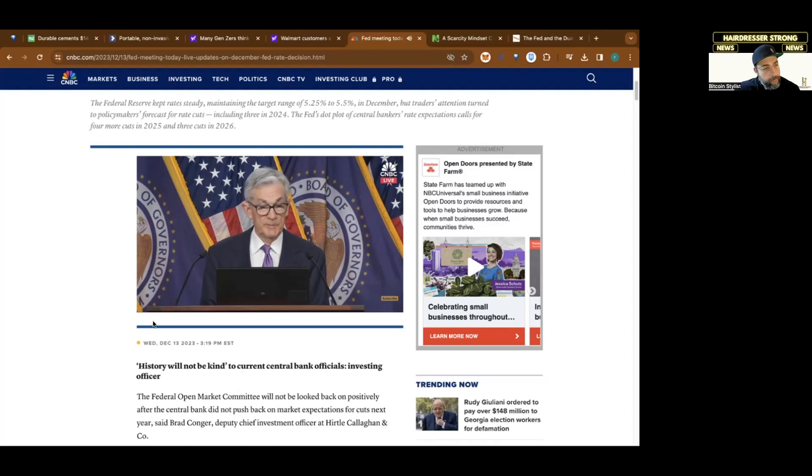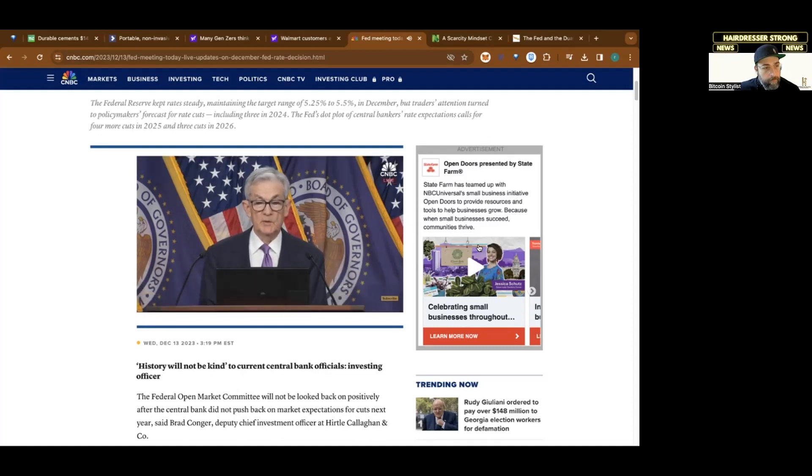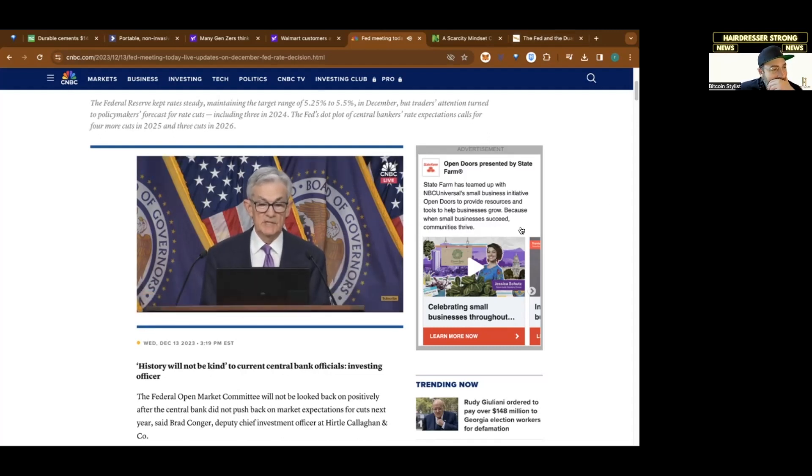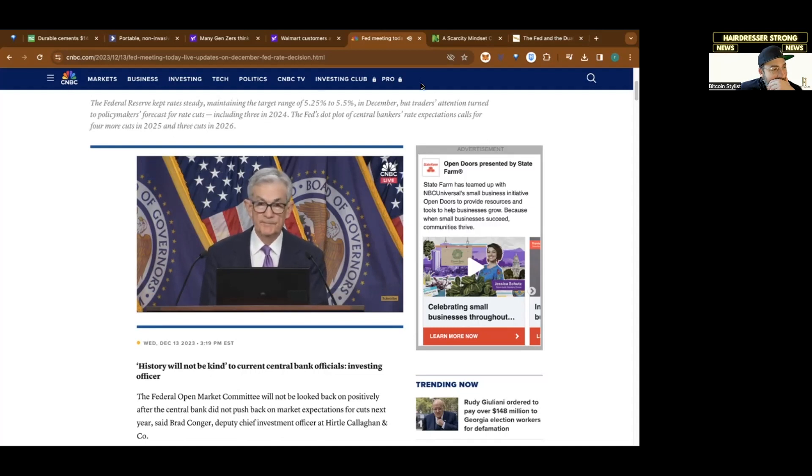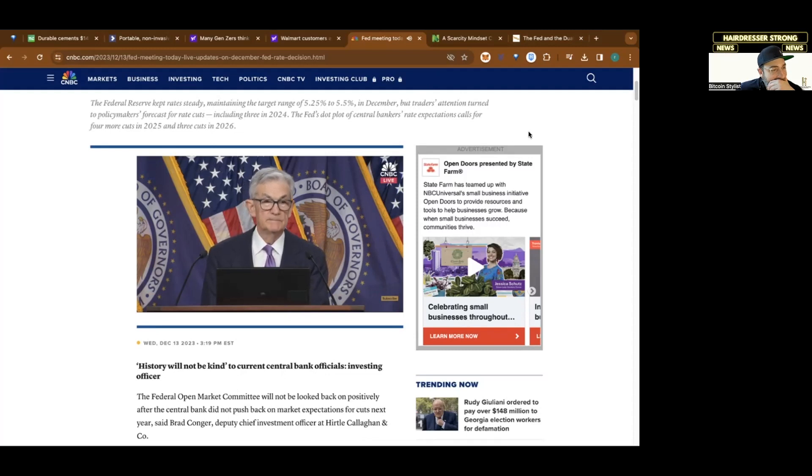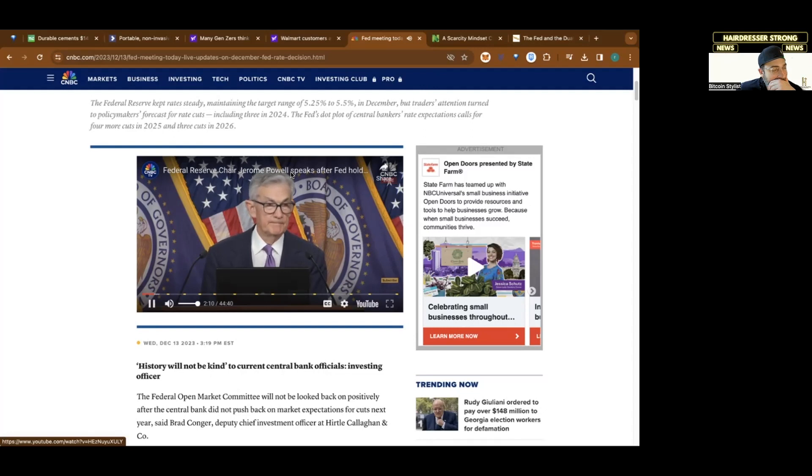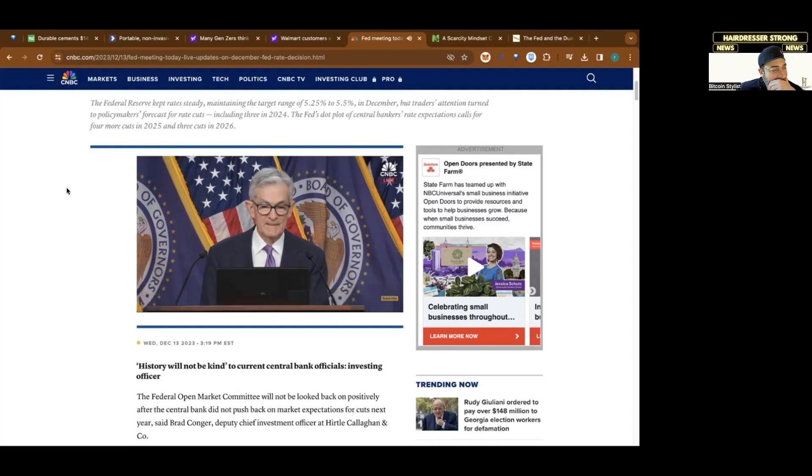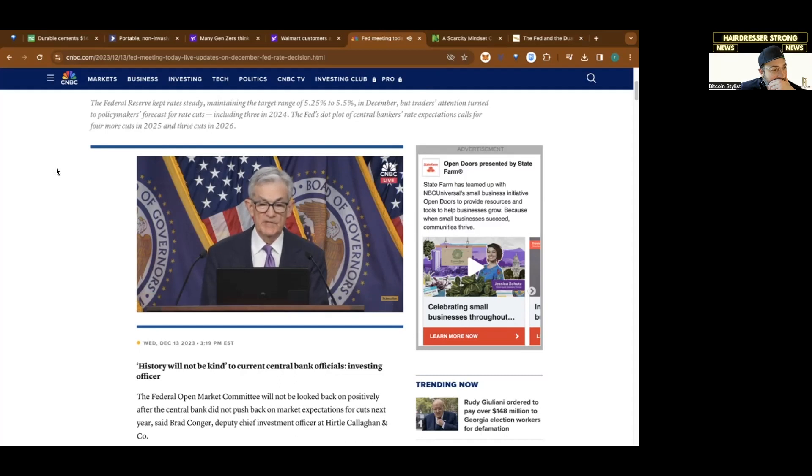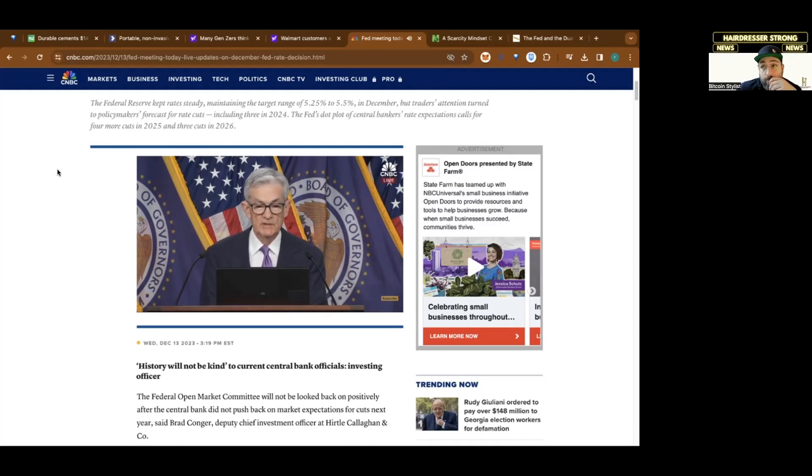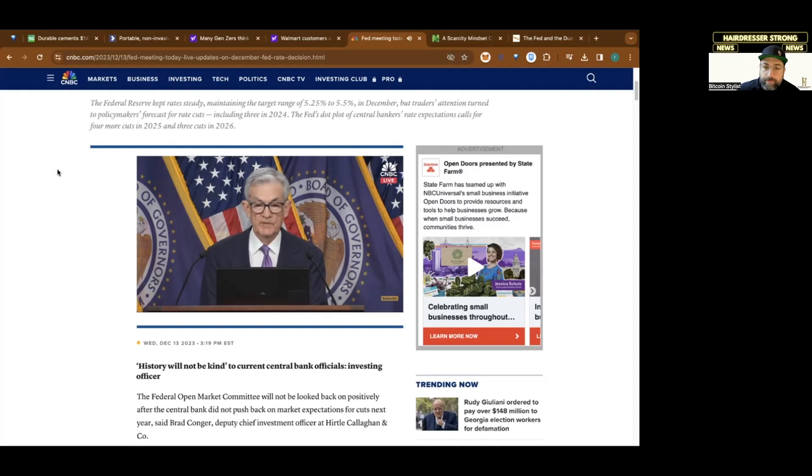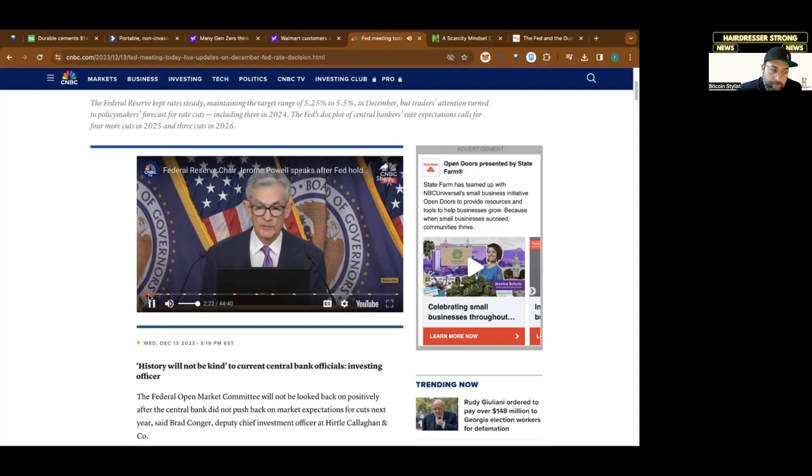Recent indicators suggest that growth of economic activity has slowed substantially from the outsized pace seen in the third quarter. Even so, GDP is on track to expand around 2.5% for the year as a whole, bolstered by strong consumer demand as well as improving supply conditions. In our summary of economic projections, committee participants revised up their assessments of GDP growth this year, but expect growth to cool, with the median projection falling to 1.4% next year.